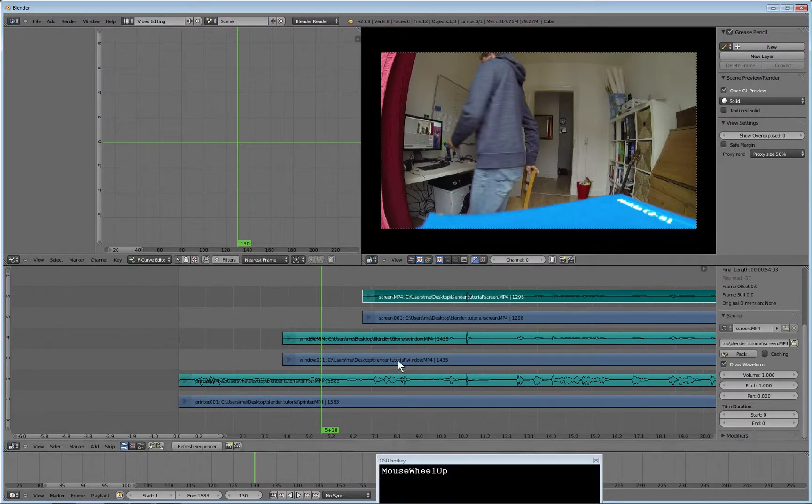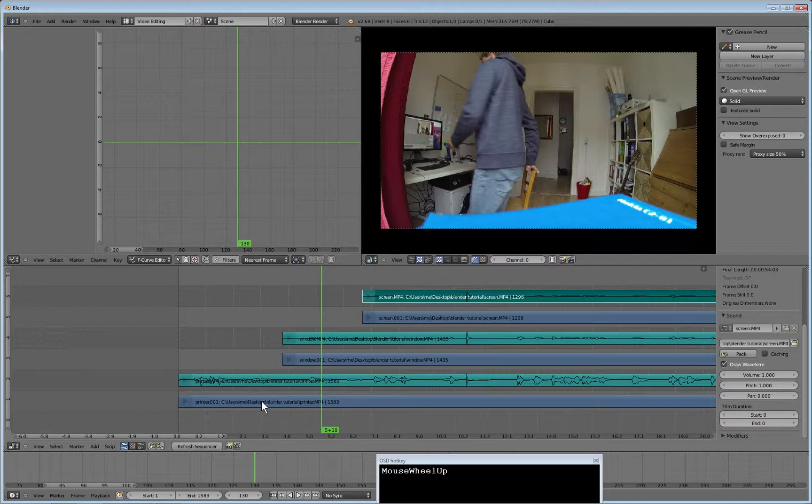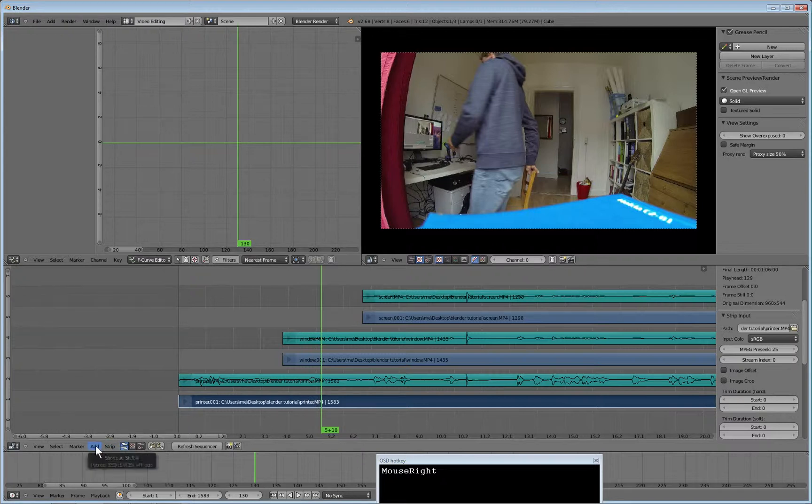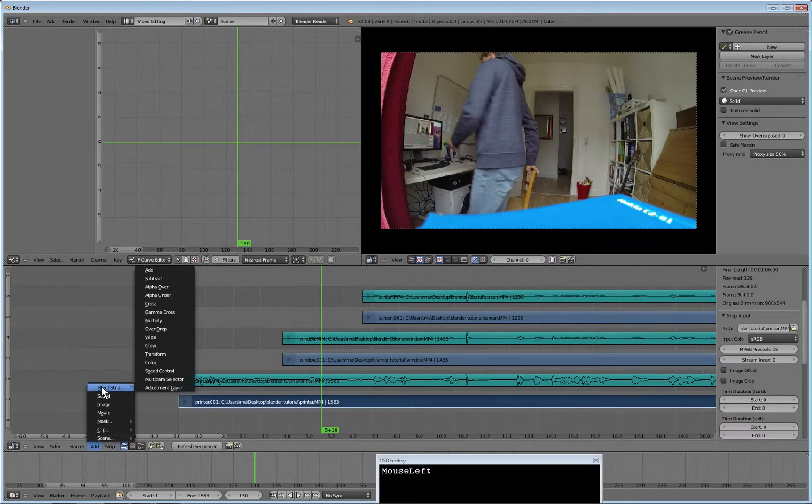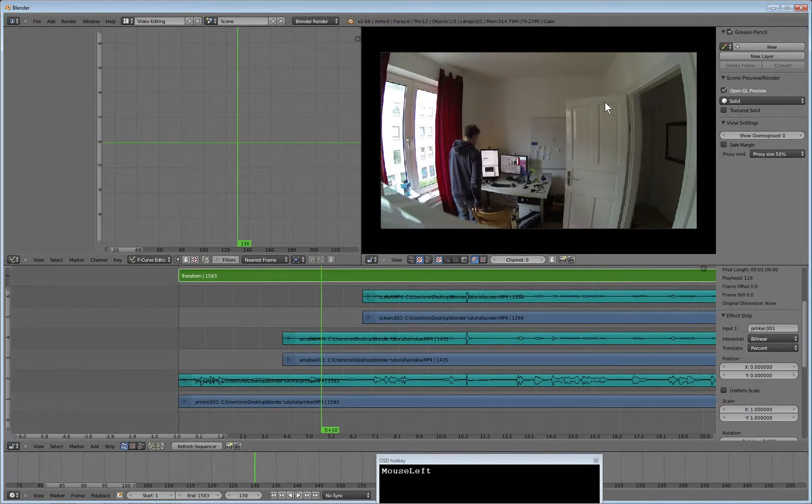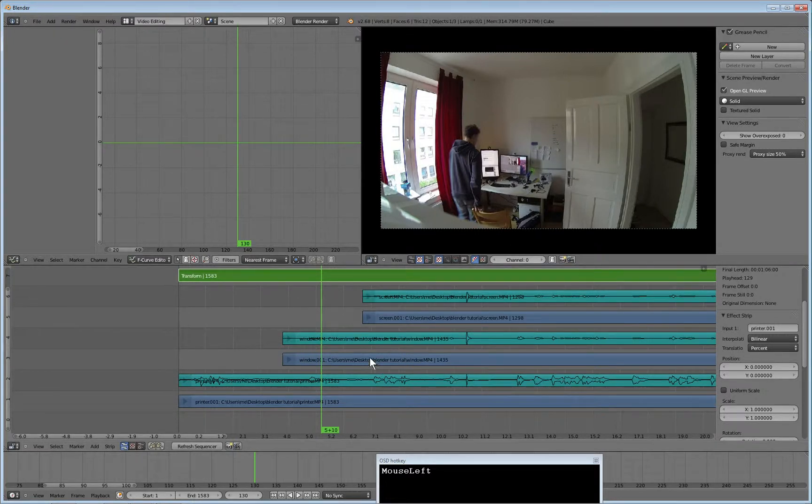To do that I need transform strips and it's really easy, I'll show you how to do it. You select a view and this one is from the printer, so I add an effect strip of a transform because I want to shrink and place the movie not in the middle but off-center.